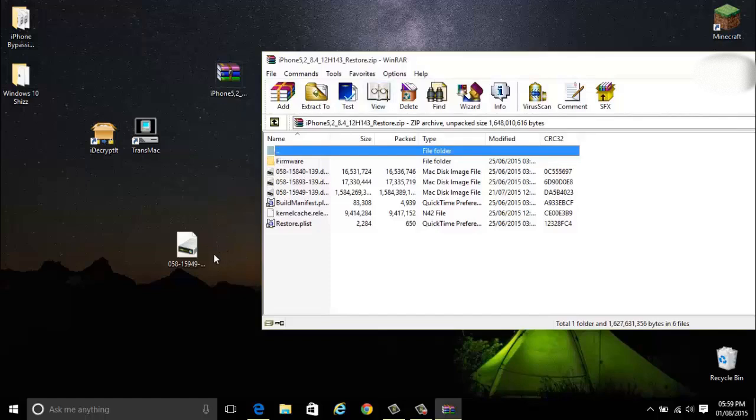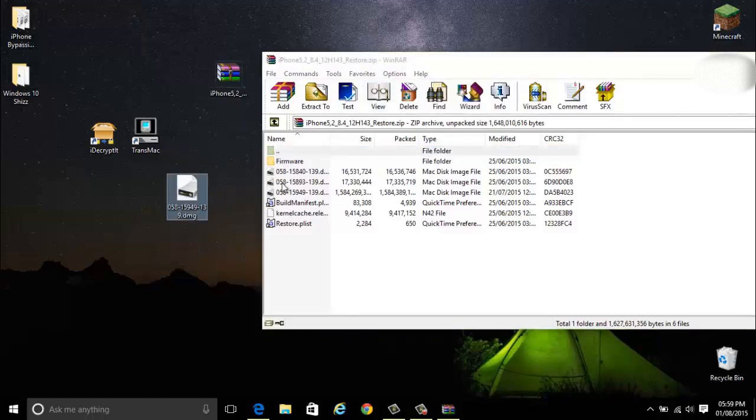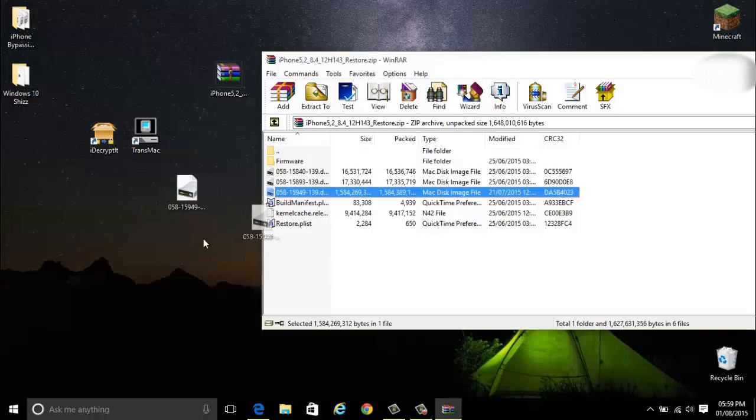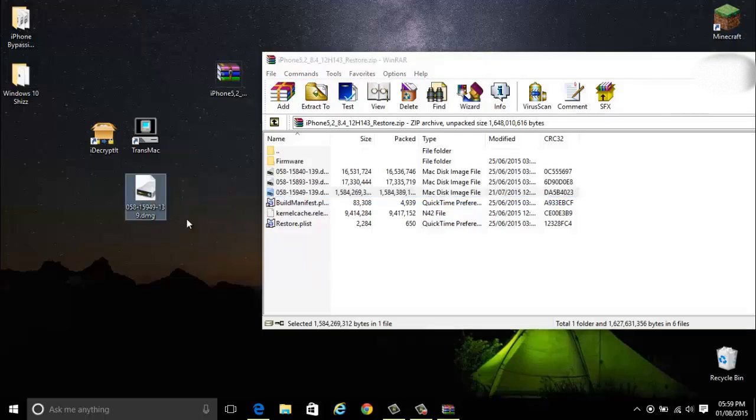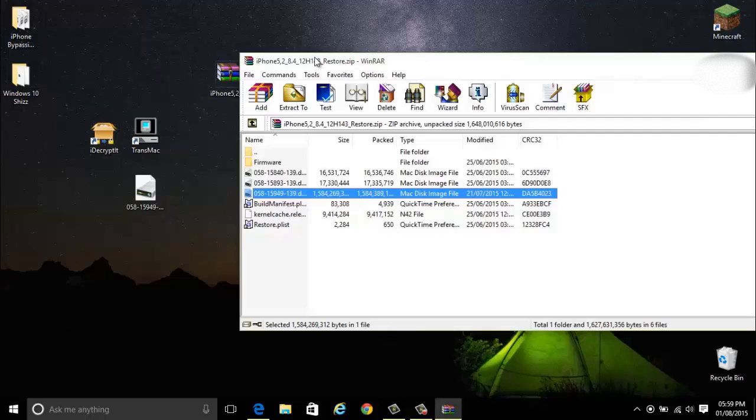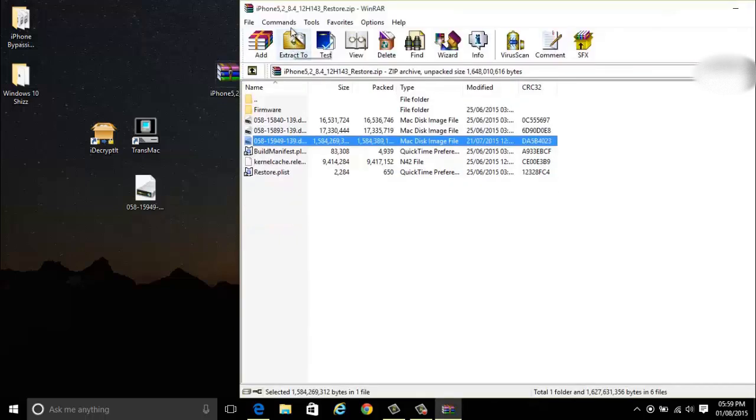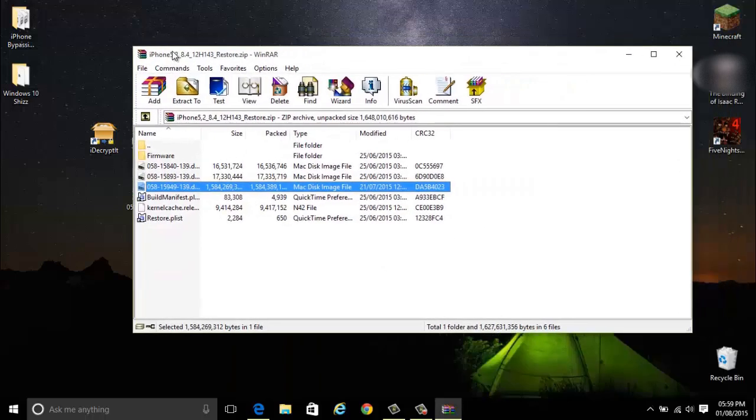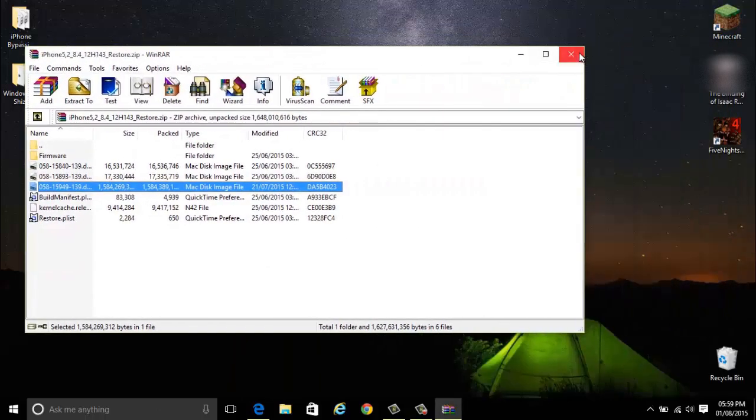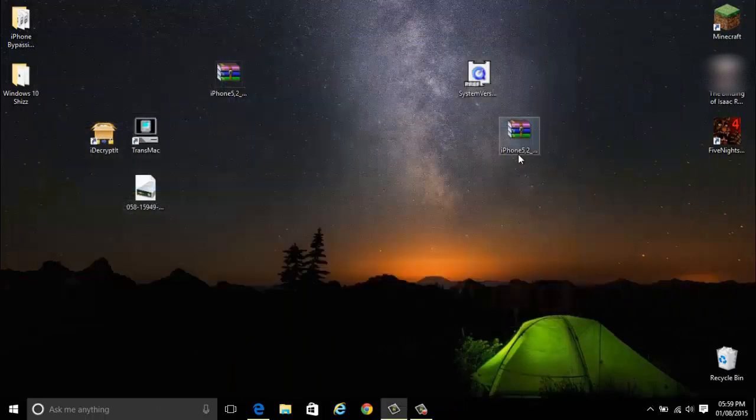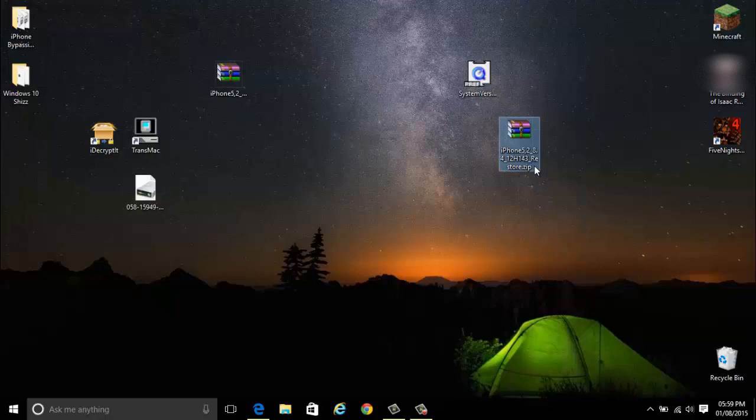After you've done that just replace this file with this one. Just drag it in. But I'm not going to do that just to save time. Then close that out. Rename this back to IPSW. And you're done.